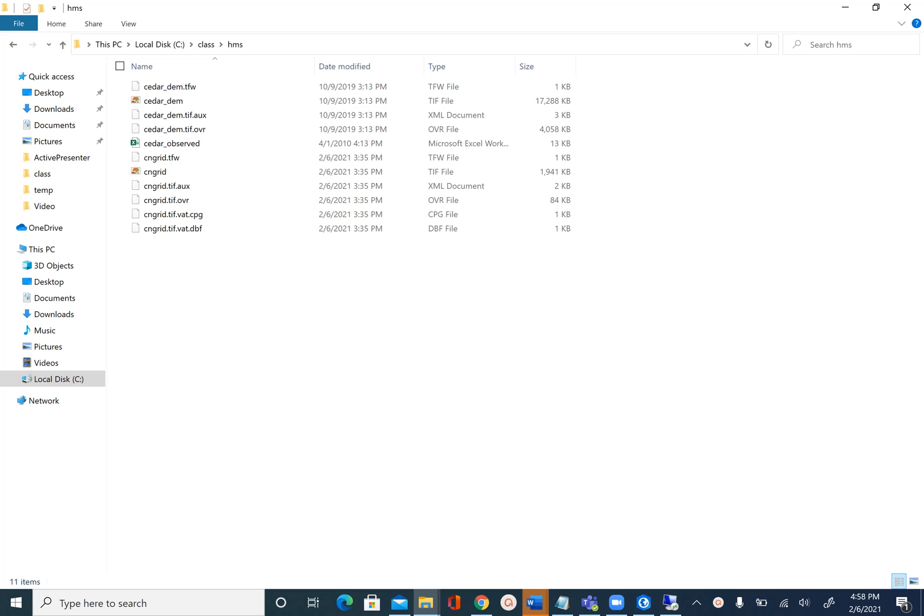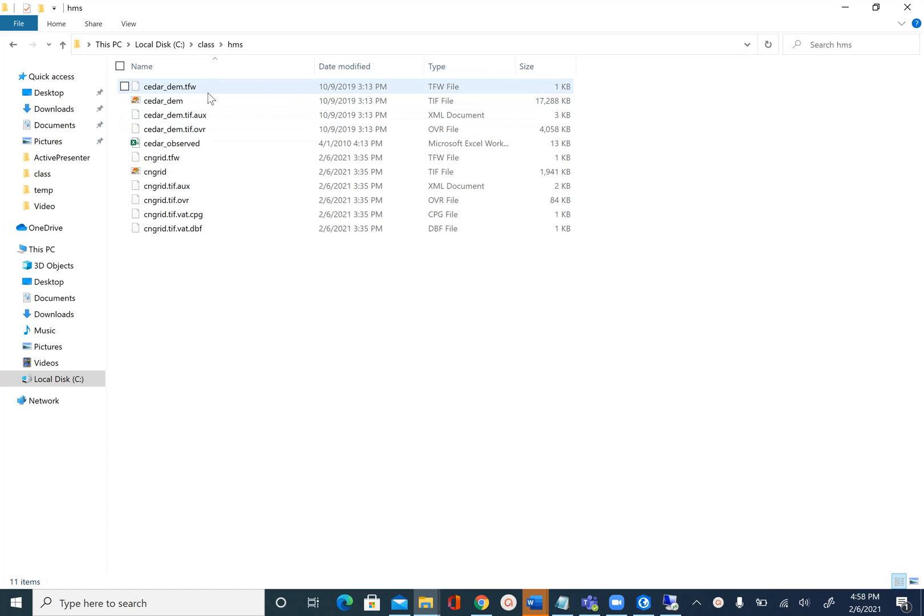In this unit we are going to learn how to set up a HEC-HMS model. Before we do that, let's see the data that is provided to us. You have three data sets here.